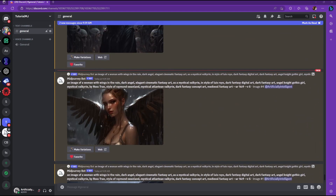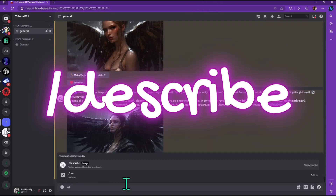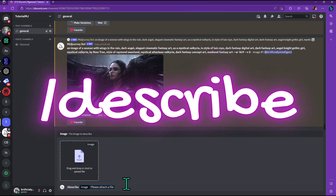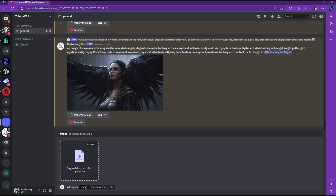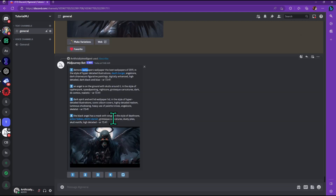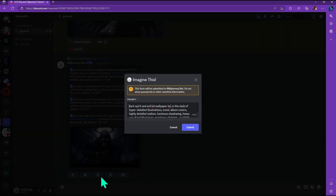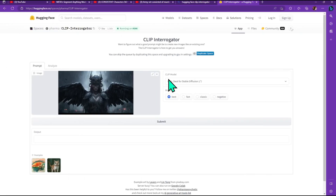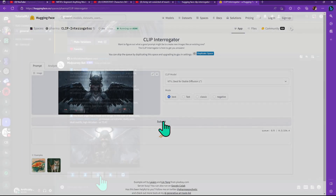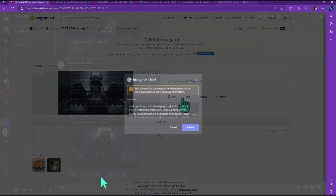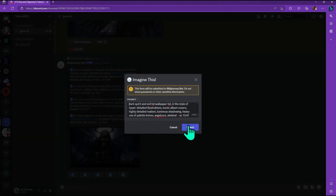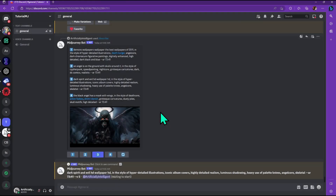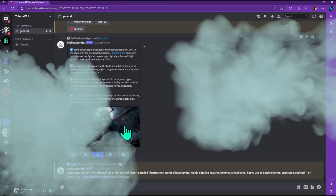The first new feature is the describe command, and this is similar to the CLIP interrogator on Stable Diffusion, which tells you what prompt might have been used to create a particular image that you're uploading. There are countless tools like this already on Hugging Face, but the difference is that this one is specific to Midjourney, so you might get a lot better results using it.